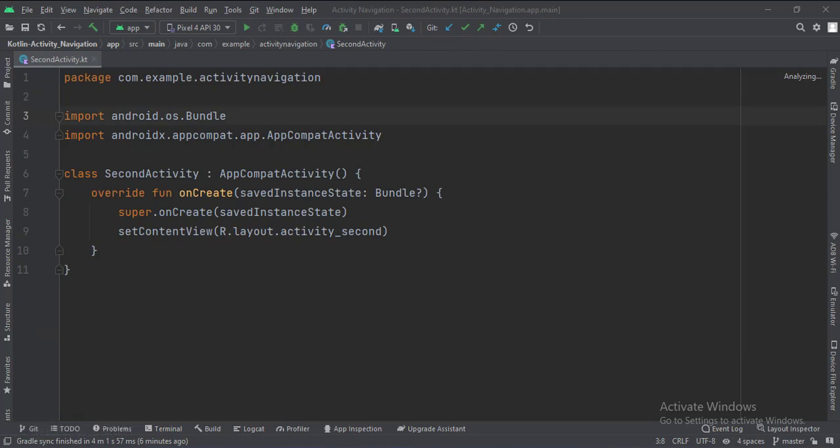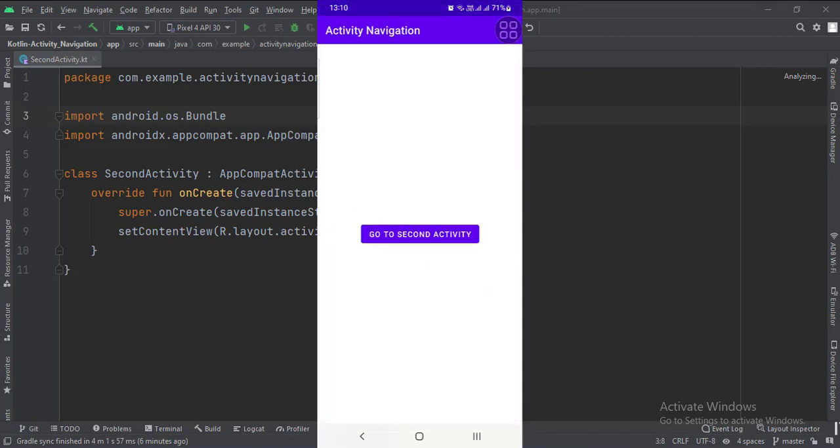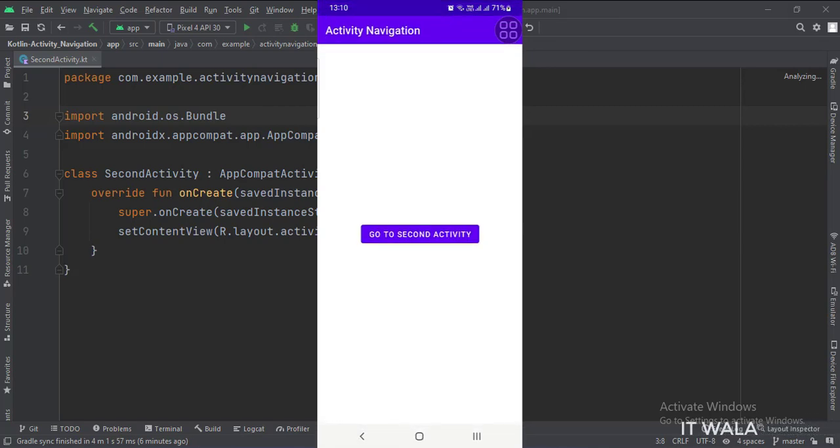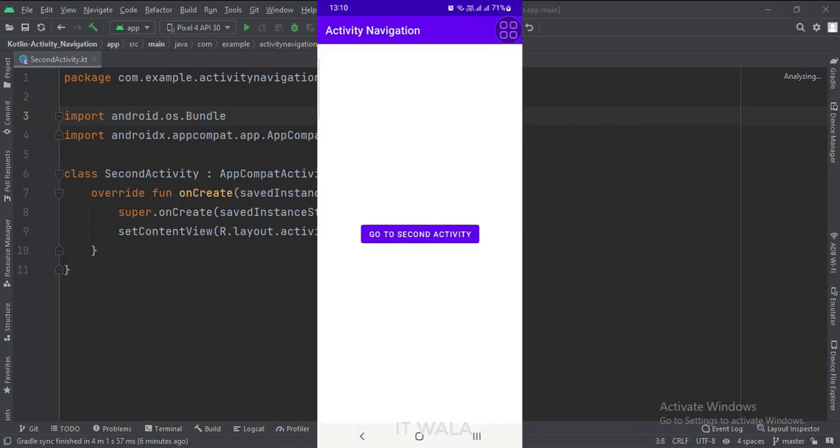Let's run the app. So that's it. That's how you can implement the activity navigation in Kotlin Android. Thank you.